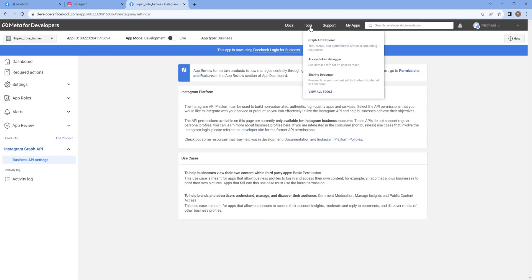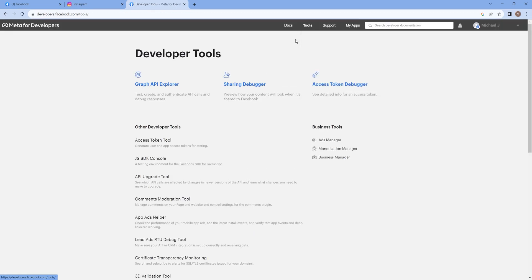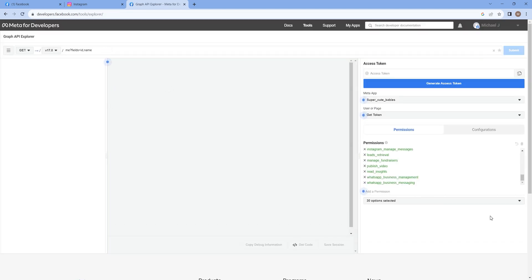Navigate to Tools in the top navigation panel and select Graph API Explorer. Head to Permissions and select the required ones. For the meantime, I have selected all of them.